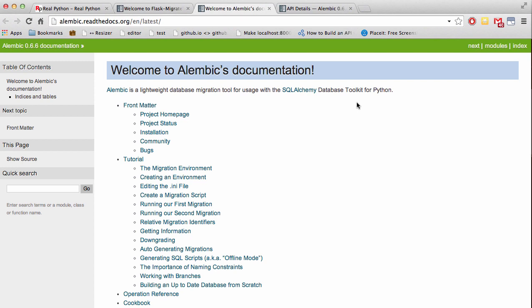Let's continue exploring Flask Migrate by looking at downgrades, also known as database rollbacks.